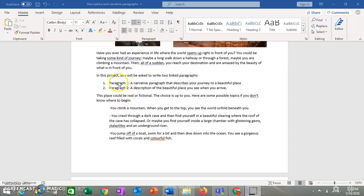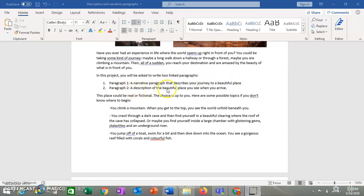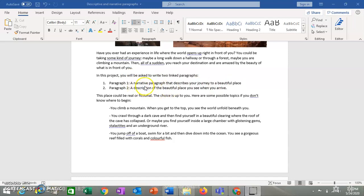Your first paragraph is going to be a narrative paragraph that describes your journey to some sort of beautiful place. It doesn't necessarily have to be beautiful. It could be scary. It could be kind of just amazing. Not necessarily beautiful, but maybe futuristic. But it is your journeying to some kind of really interesting or different place. And then when you get there, you're going to write a descriptive paragraph about what you see when you arrive. So remember a narrative paragraph tells a story. So you're going to tell the story about how you get to the place. And then when you get there, you're going to describe it with a descriptive paragraph. The place could be real. It could be fictional. The choice is up to you.